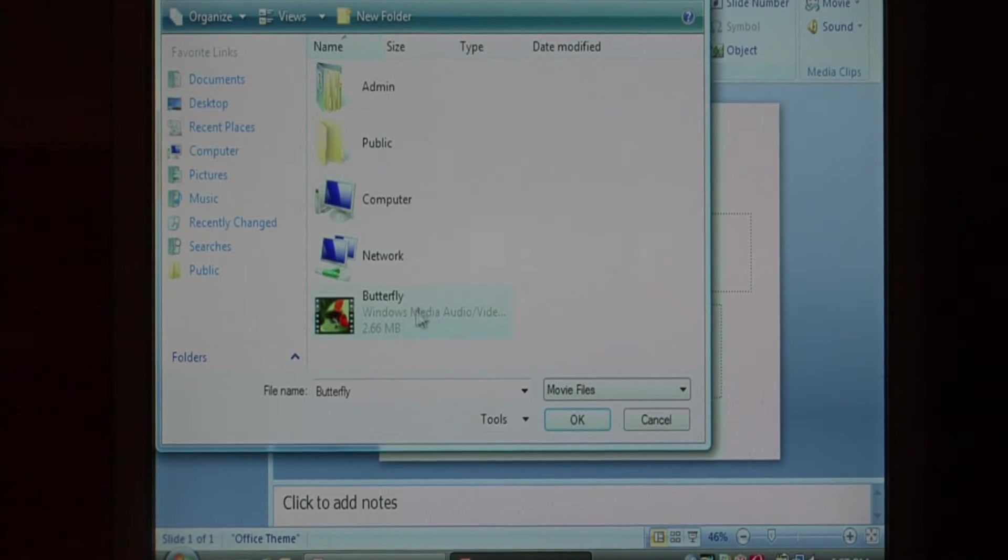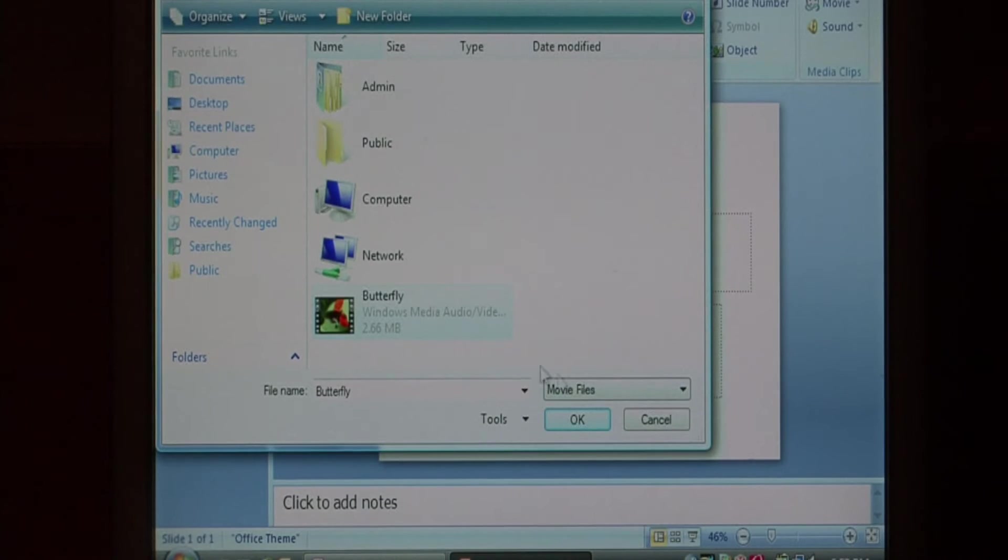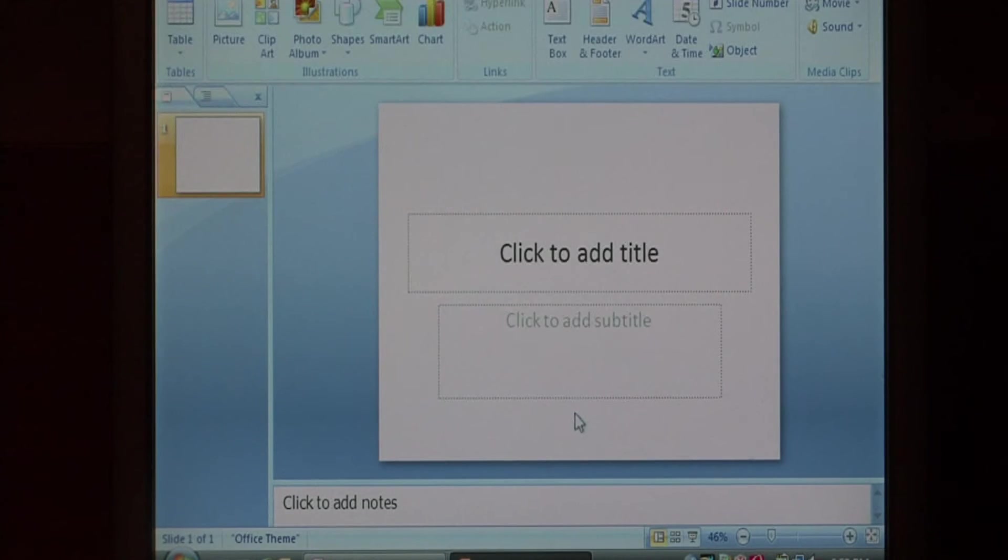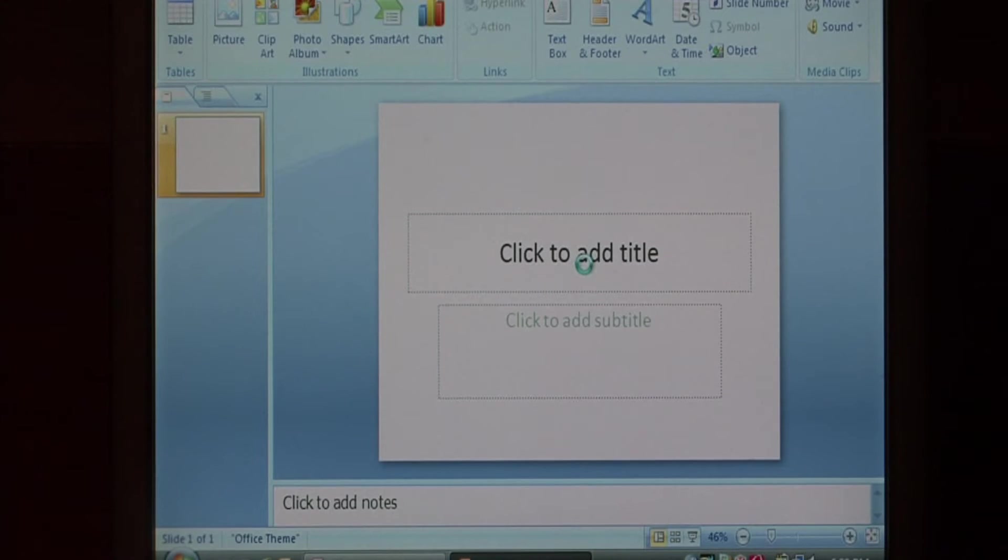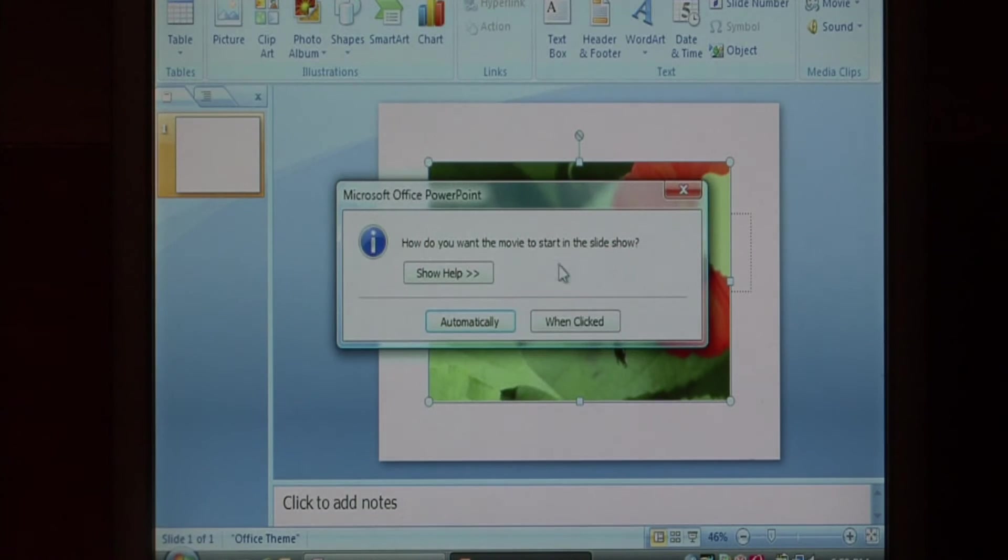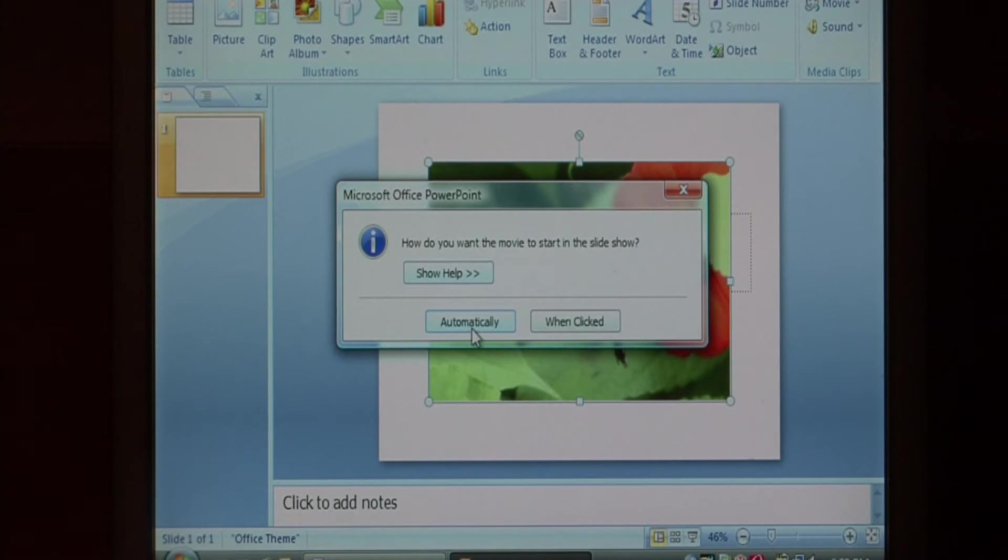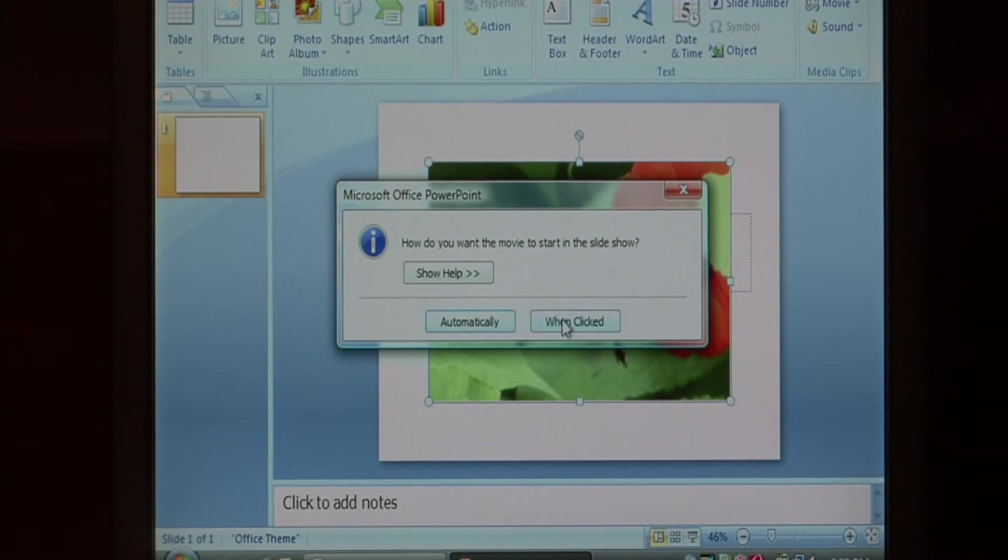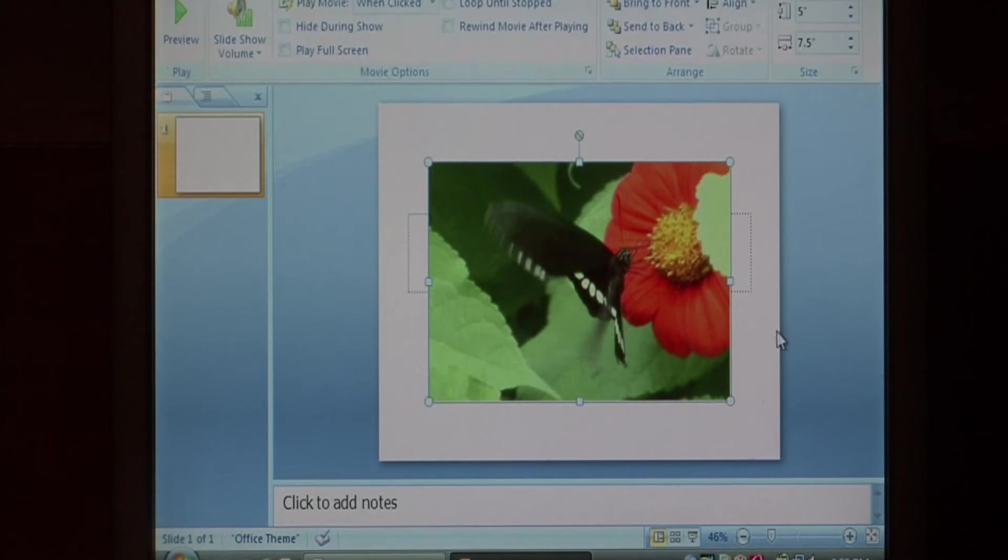I have one on my desktop of a butterfly, so I'm going to select the butterfly and press ok. It's going to ask me how I want that video to play, whether automatically when you reach the slide or when you click on the video. I want to select when clicked.